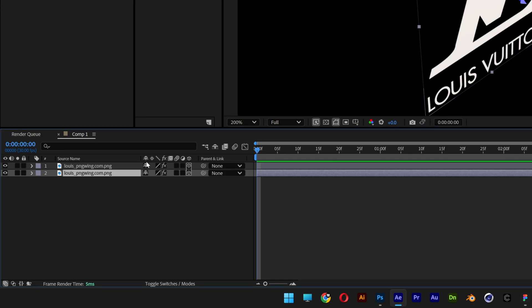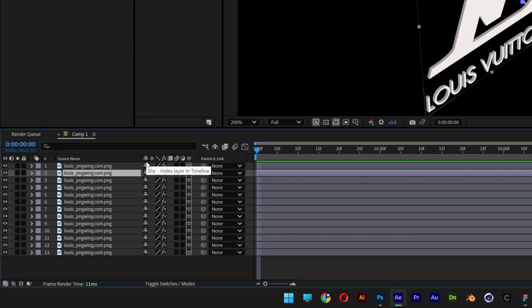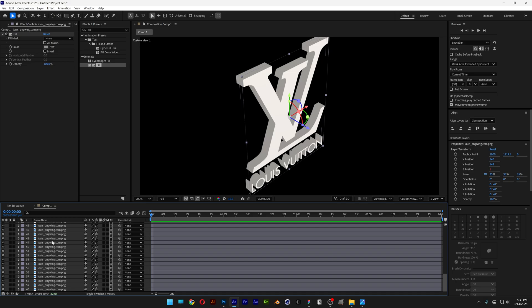Alright, let's press Ctrl D a lot of times. You can see it's going to create that extrusion. I'm going to go with 60 copies.